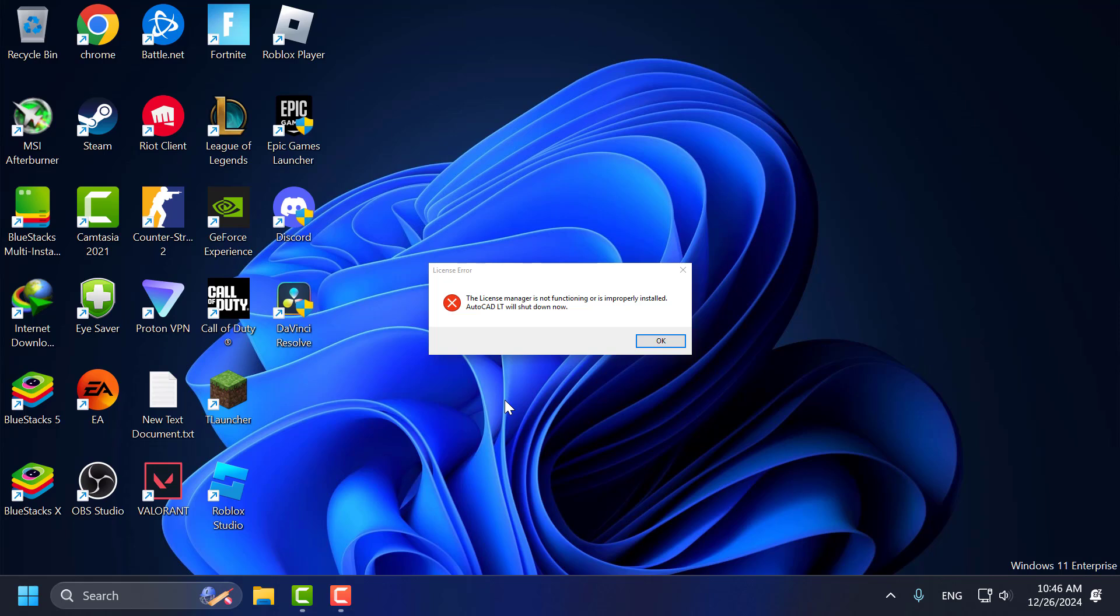Hello guys, welcome to my channel. Today we're going to see how to fix the 'license manager is not functioning or improperly installed' error. AutoCAD or Revit will shut down now in Windows 11, 10, 8, and 7. Let's fix it.